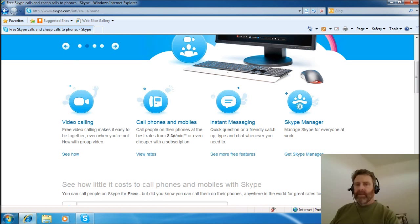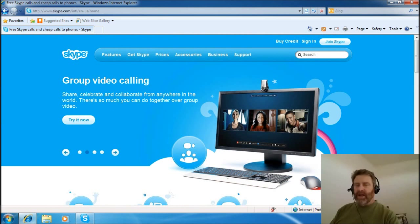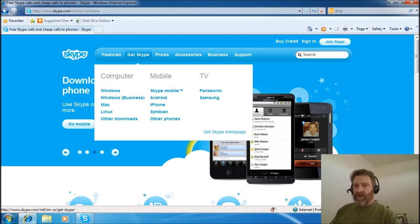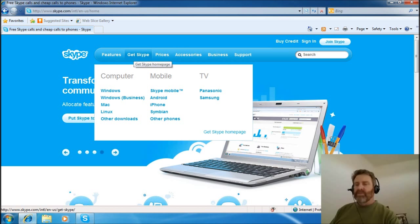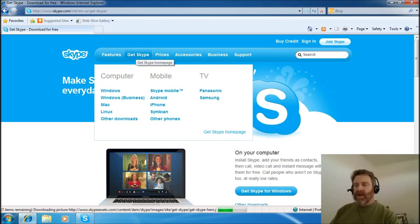You can do a video call if that's what you'd like to do. They allow you to try it now. You can put Skype on your mobile phone. That's really getting a little bit ahead of what we're attempting to do today. So to get Skype, you're going to come here to Get Skype. Typically, you're going to be on Windows.